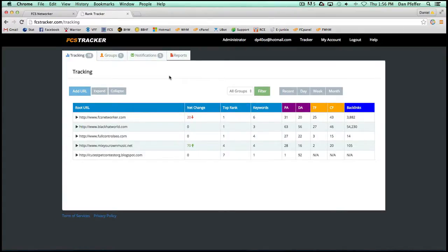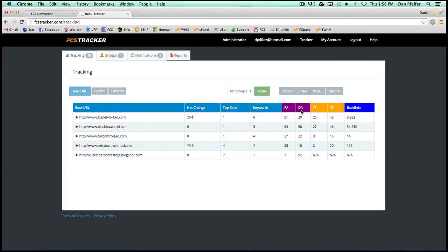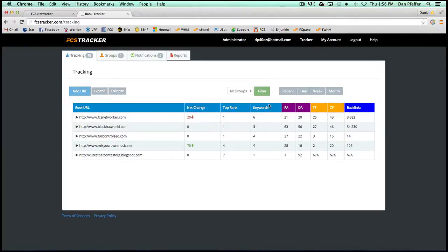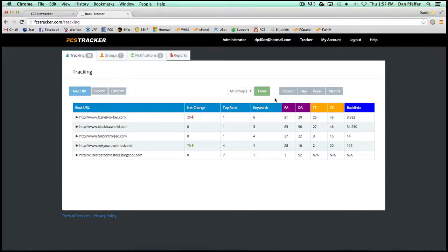But we've also added a couple of cool things like when you put in your URL, it'll track page authority, domain authority, trust flow, citation flow, and backlinks. And these will update when your subscription updates. So you'll be able to see if you're increasing page authority and trust flow or if it's decreasing and where your backlinks stand.